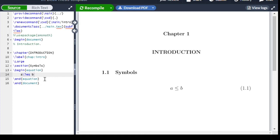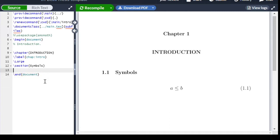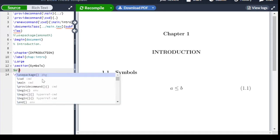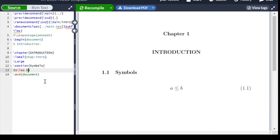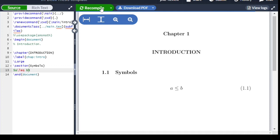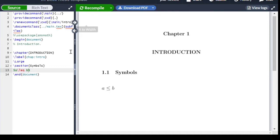Or if you want to write it simply without a full equation environment, you should wrap it in dollar signs — like $a \leq x \leq b$ — and it will render as a less than or equal to b.